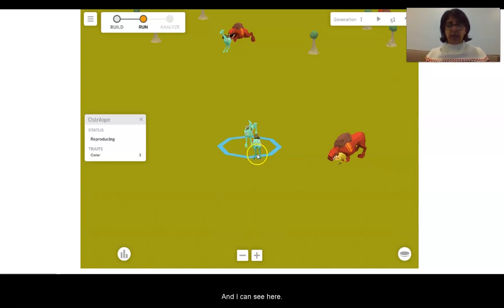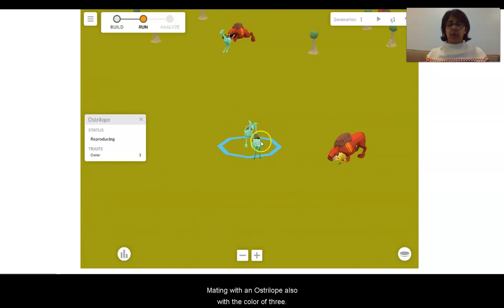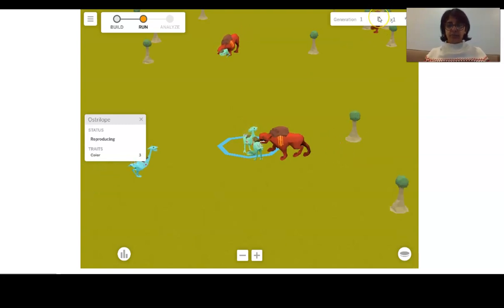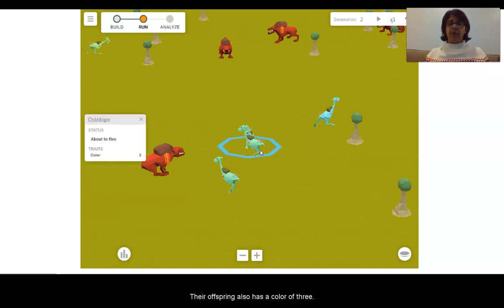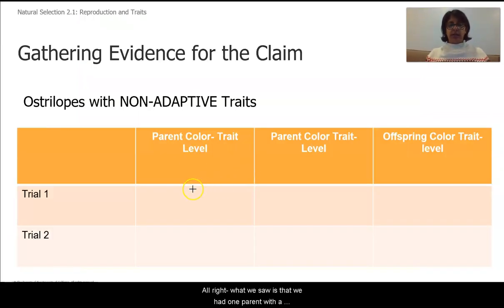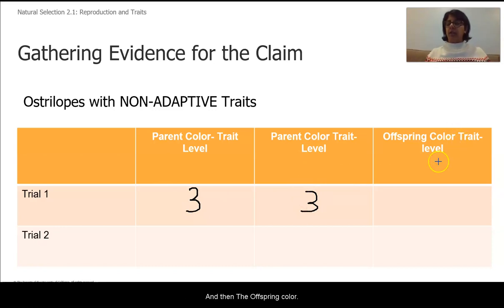I can see that the ostrilope is about to reproduce. We have one ostrilope with a color of three mating with an ostrilope also with a color of three. Their offspring also has a color of three. I'm going to write that down on my data table sheet. So we had one parent with a color trait level of three, another parent with a color trait level of three, and the offspring color was also a color trait level of three.